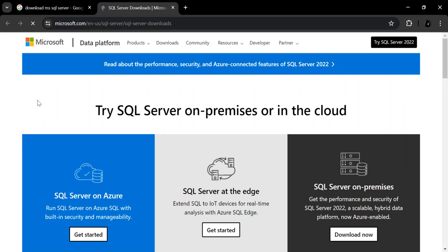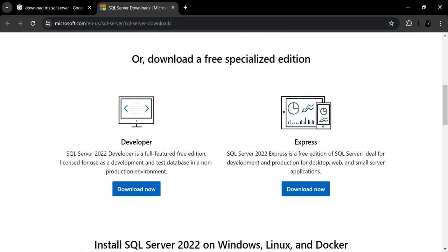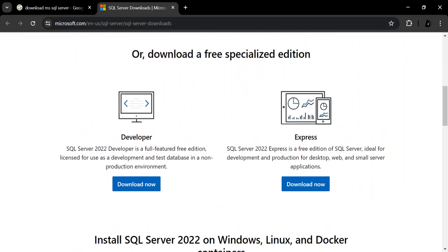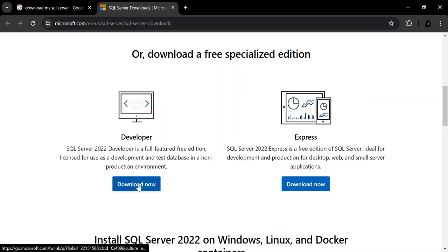As you can see, we've got a bunch of servers that we can download. Let's scroll down to the free specialized editions. You can download either the Developer version or the Express version. The Developer version is a full-featured free edition licensed for use as a development and test database in a non-production environment. SQL Server 2022 Express is a free edition ideal for development and production for desktop, web, and small server applications. For this video, we're going to download and install the Developer version, so let's click on download.